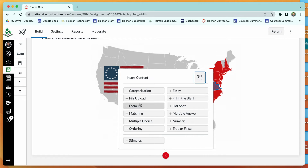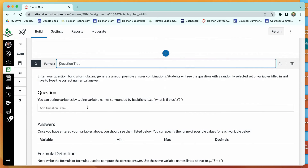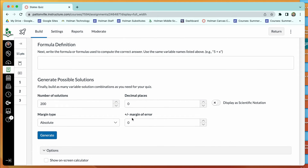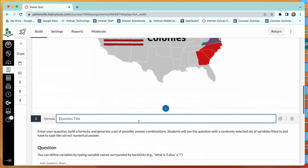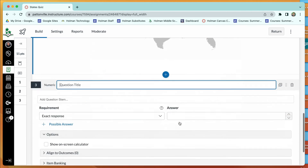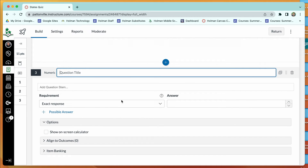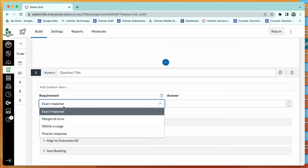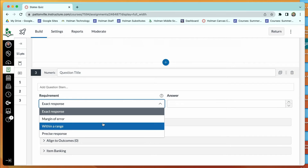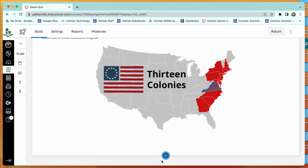For math teachers, there are two specific question types. The formula question lets you set a variable using back ticks in the question text, and students must solve for that variable. You can set a margin of error for how exact their answer needs to be. The numeric question works similarly — you give a question and look for a numeric answer, with options to require an exact answer, allow a margin of error, give points for being within a range, and so on.